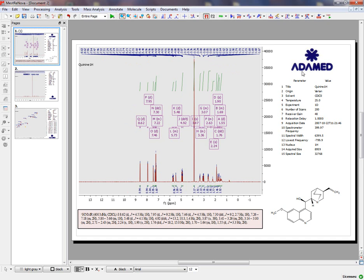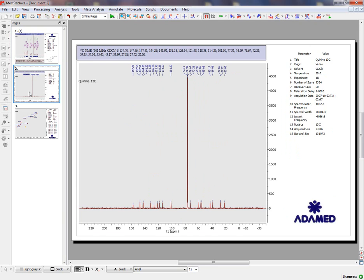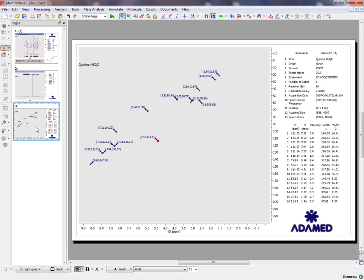peak picking, the logo of your company, the parameters table, and the molecular structure. Similar with the Carbon NMR Spectrum and the same with HSQC.